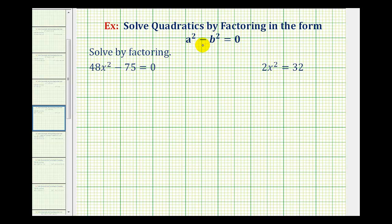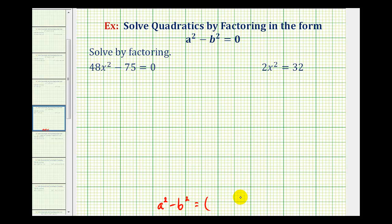We want to factor and solve quadratic equations in the form a squared minus b squared equals zero, which means when we have a difference of squares. Let's review how we factor this first. If we have a binomial in the form of a squared minus b squared, this will factor into two binomial factors, where one factor will be a plus b and one factor will be a minus b.